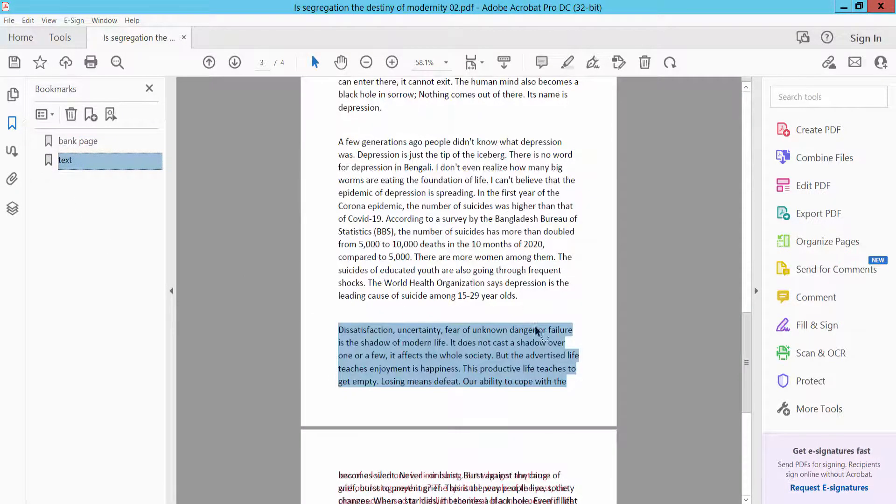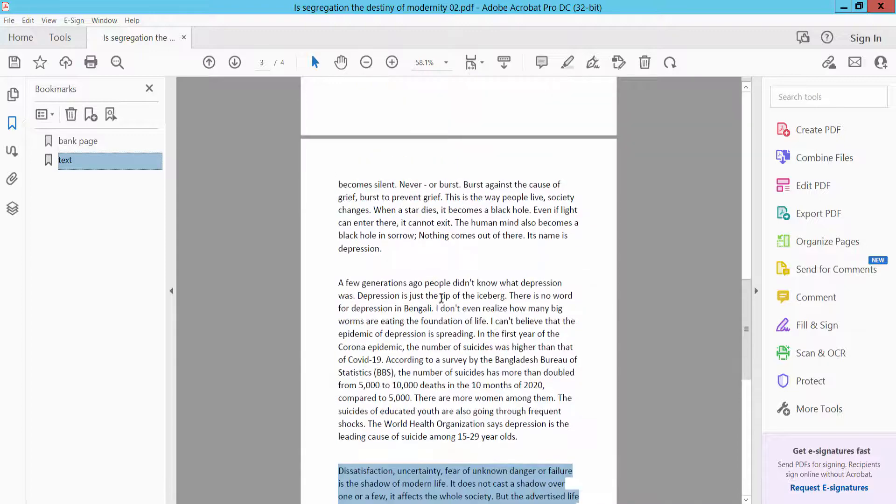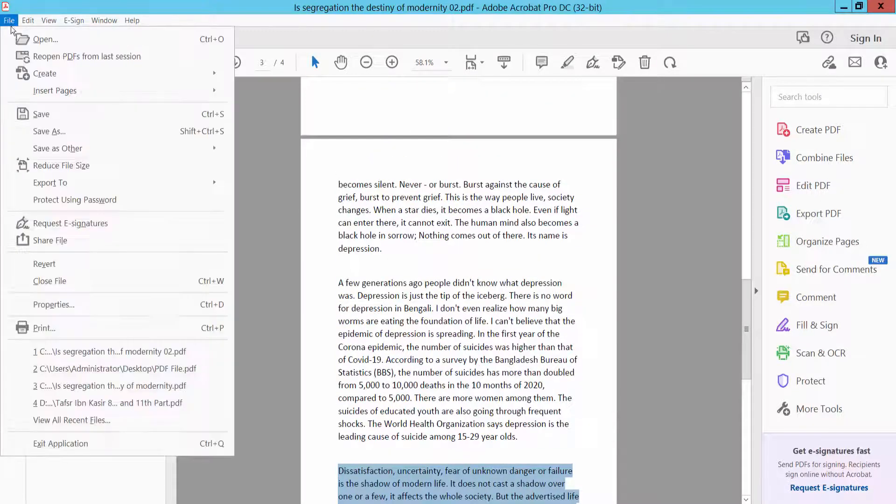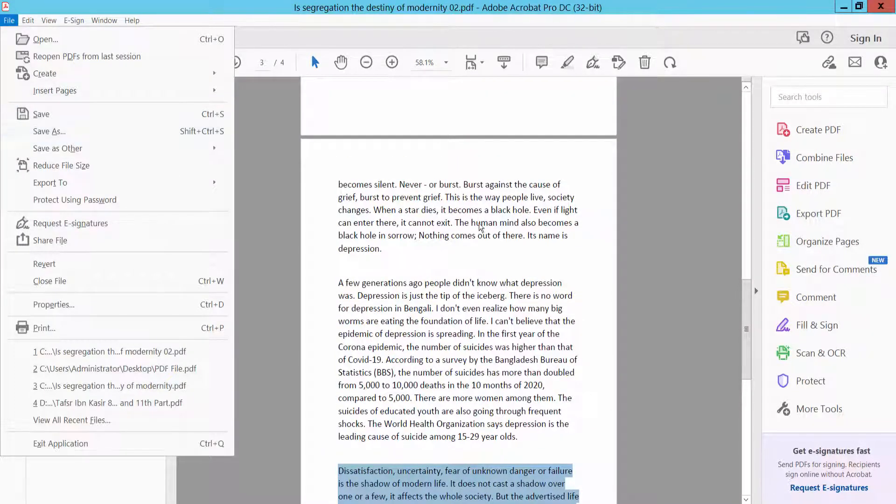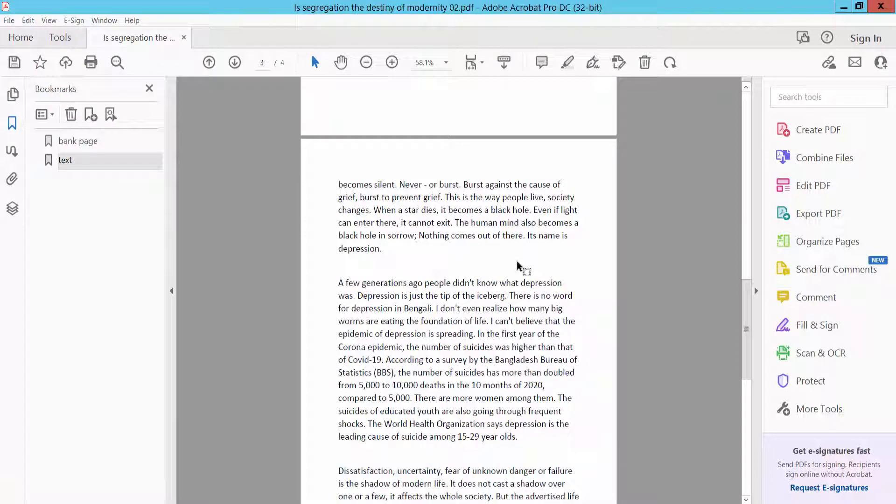And finally, click this file option, save as your PDF file. Thank you for watching, please subscribe, like, share, and comment.